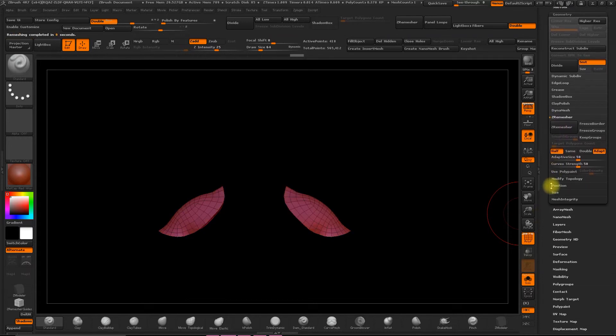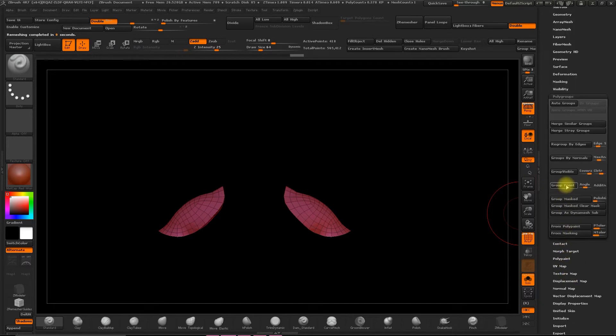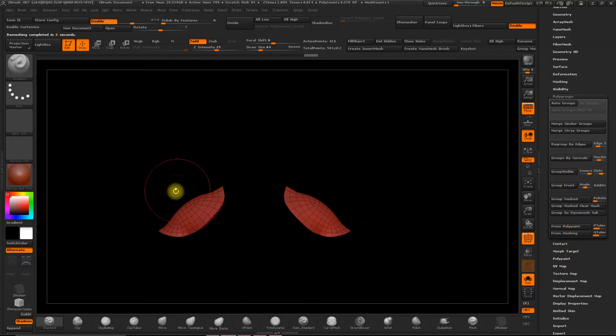So go to Polygroup, and select Visible Group to even it out into one polygroup.